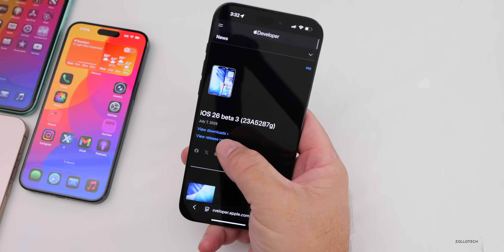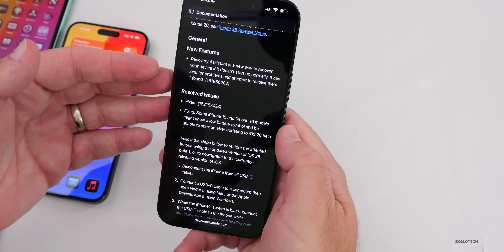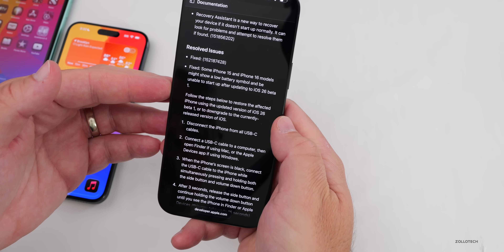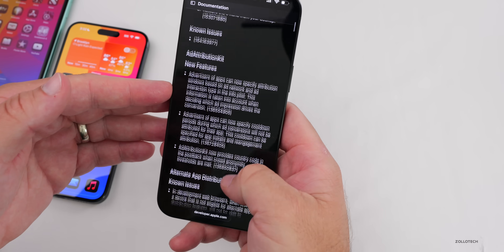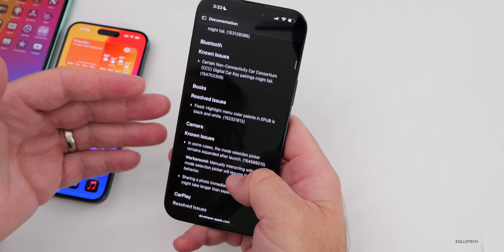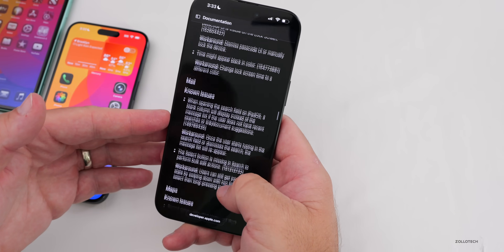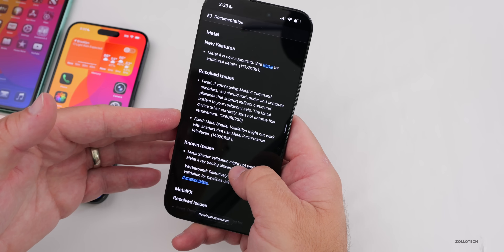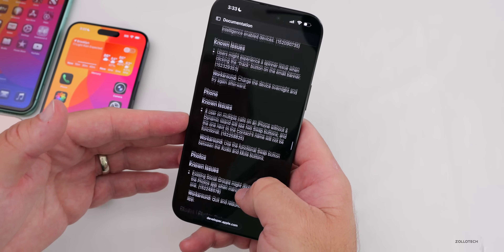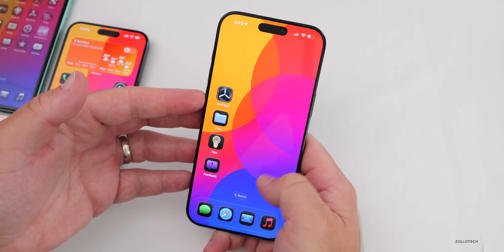Looking at the public-facing release notes, there are quite a few. Under new features we have the Recovery Assistant I mentioned with Beta 2, plus many fixed issues — for example, some iPhone 15 and 16 models might show a low battery symbol and be unable to start up after updating. There are probably 50 to 100 fixes in this update, and there are still some known issues. If you're having bugs, be sure to look through all the notes and report issues in the Feedback app, as Apple will sometimes reach back out for more information.